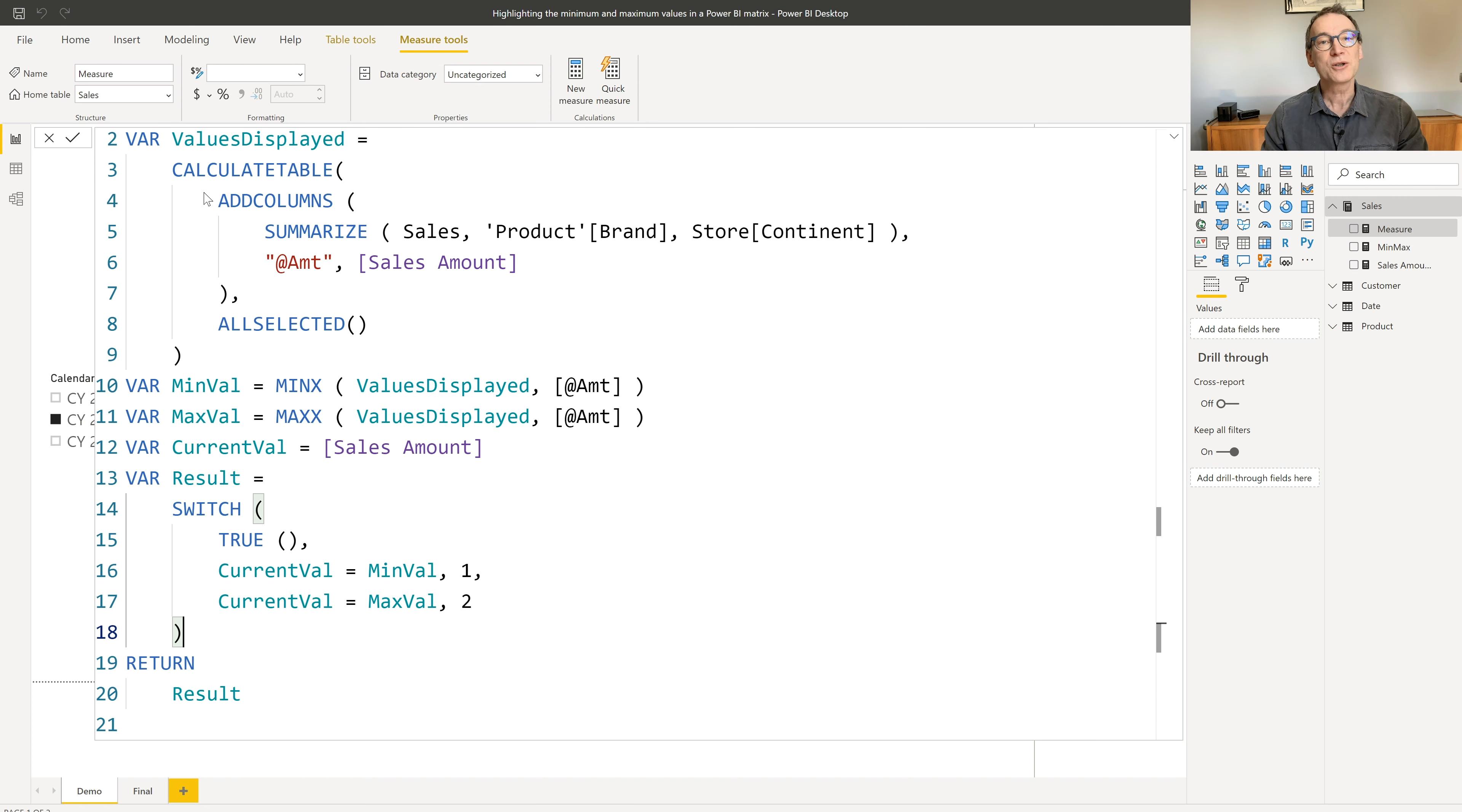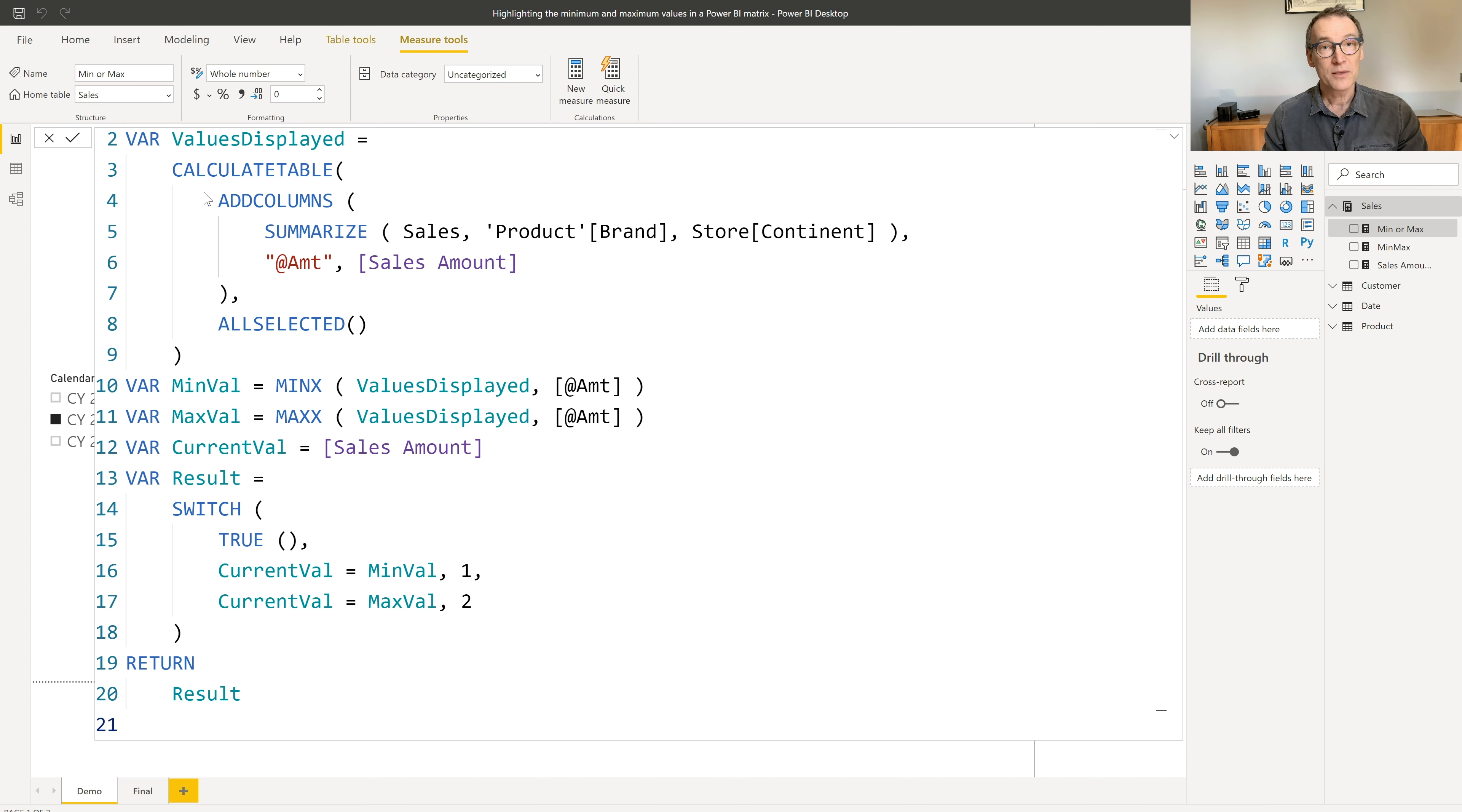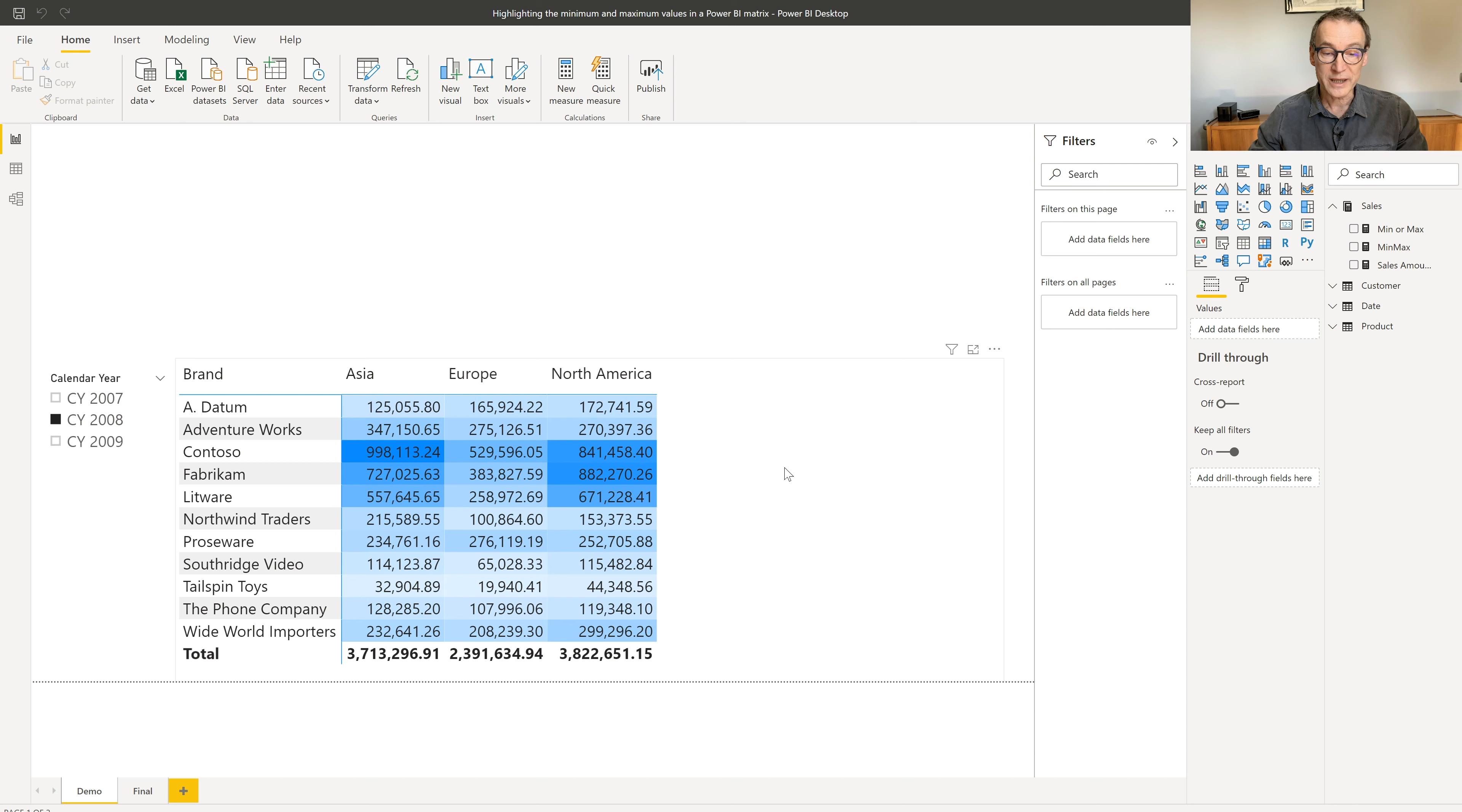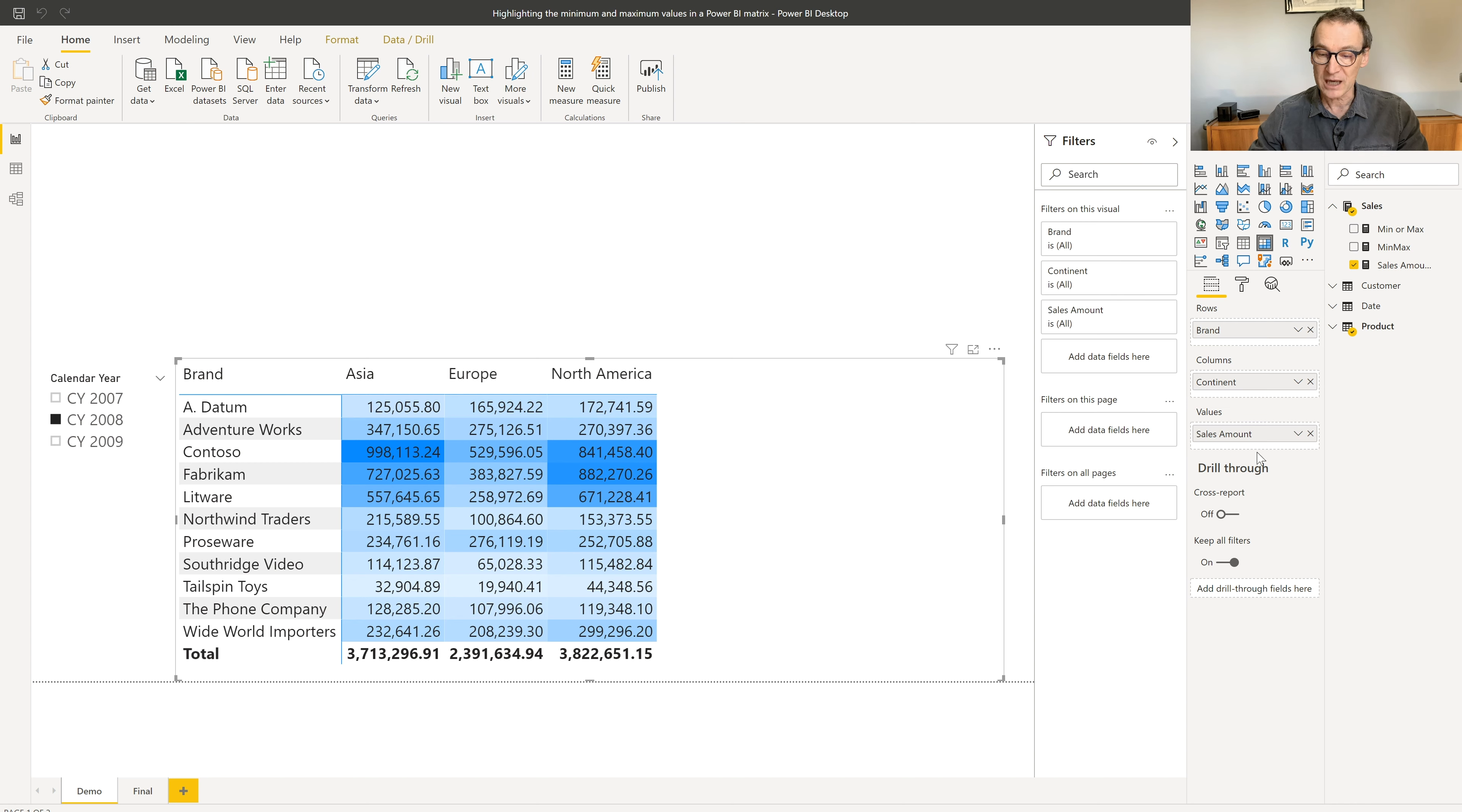Now, this measure returns one for the min and two for the max. The last thing that I need to do is use conditional formatting to read the value of this measure and behave the proper way.